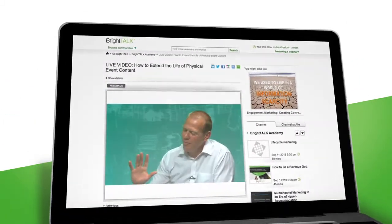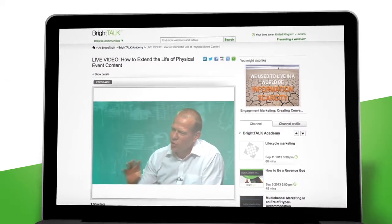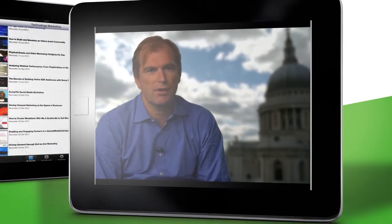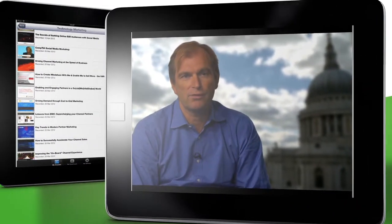With BrightTalk, you can produce live webinars and publish on-demand videos quickly and easily.